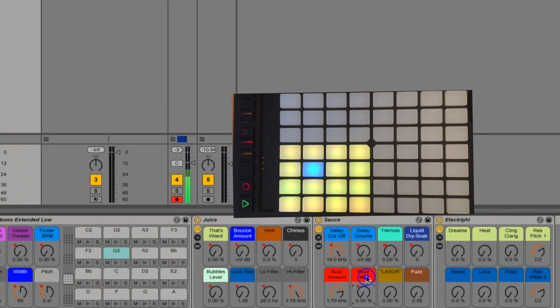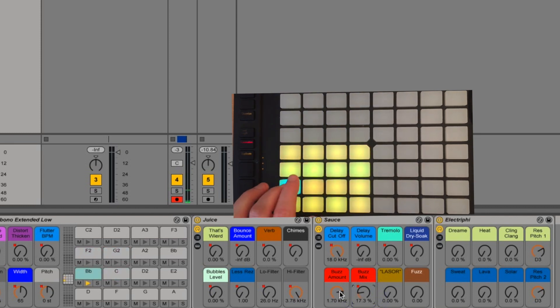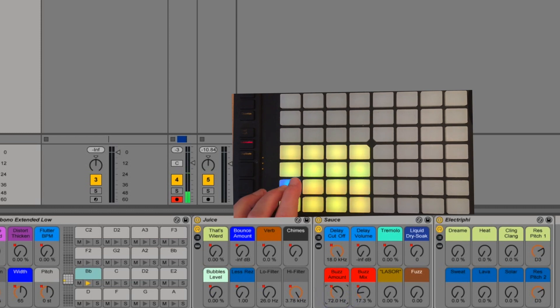Buzz amount and buzz mix go together. Obviously turn up buzz mix will turn the buzz in. And buzz amount determines the frequency.